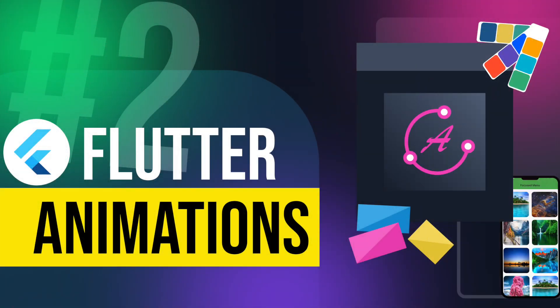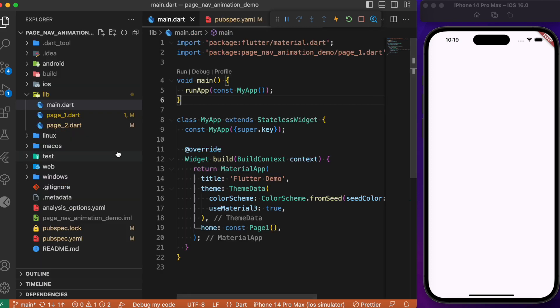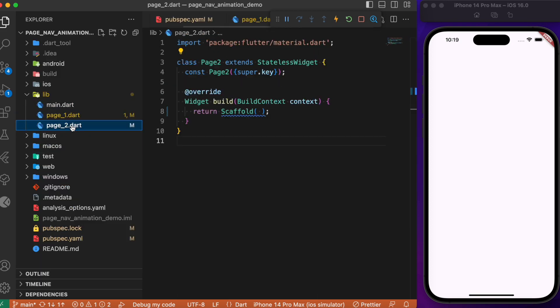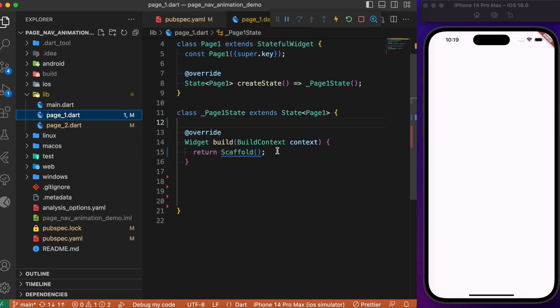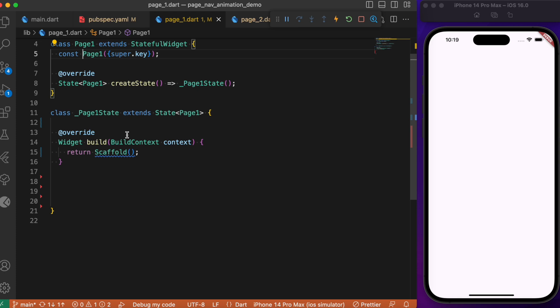Starting with the main dart file, the home points to Page 1. We have two pages named Page 1 and Page 2, both with stateful and stateless widget classes with empty scaffold.